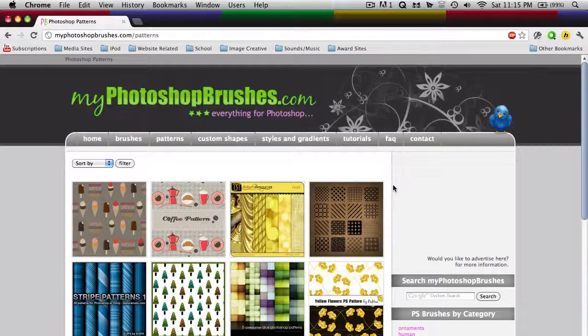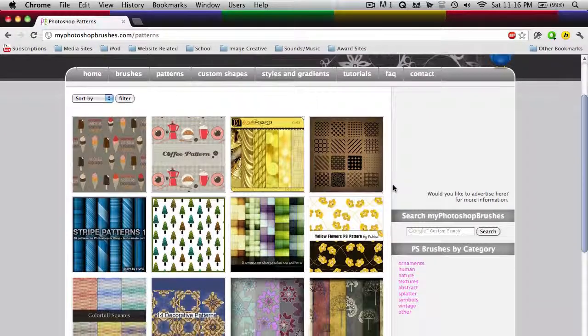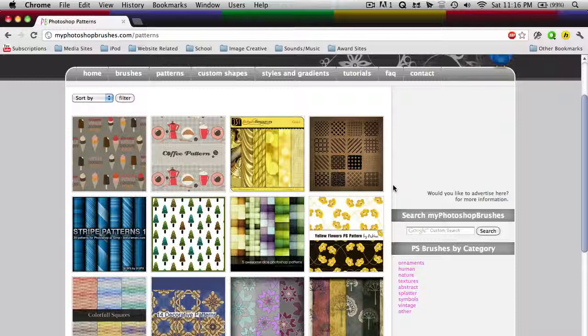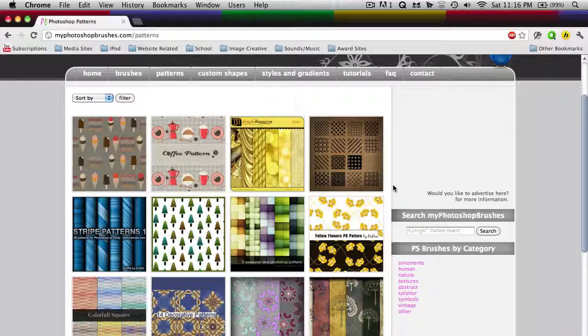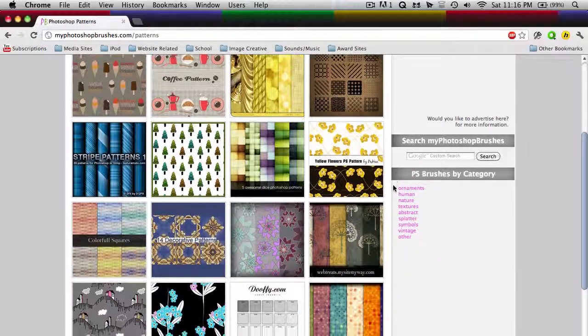So here is the pattern area, and you can find basically tons of sites that offer free patterns for Photoshop, so it shouldn't be very hard. But for now, I'll just use this site, and I'm going to find a pattern which I would like to download.